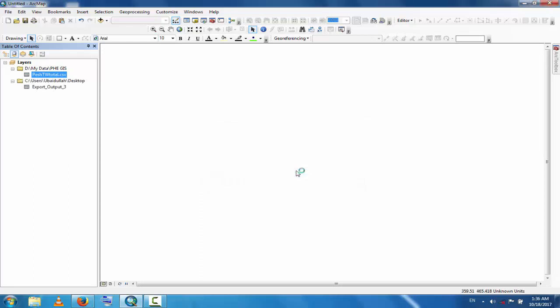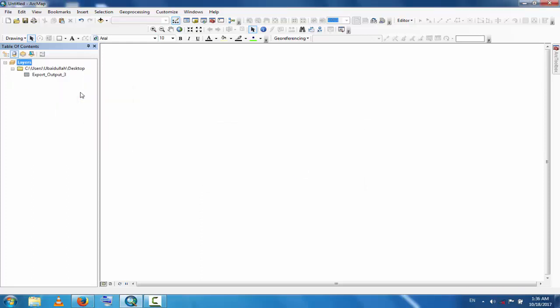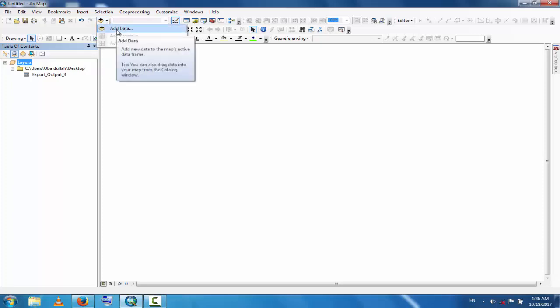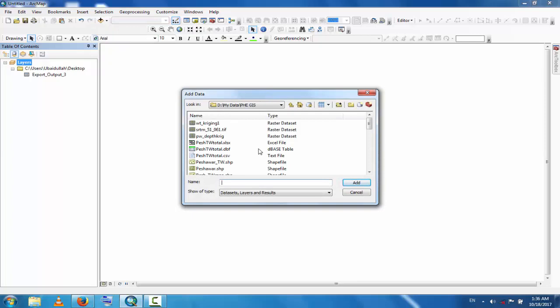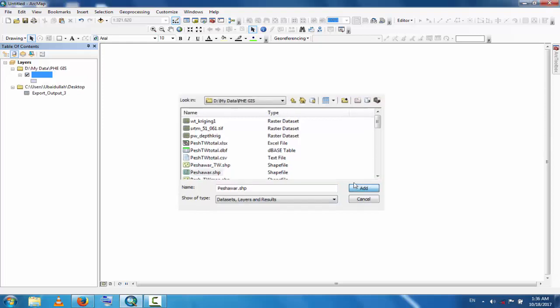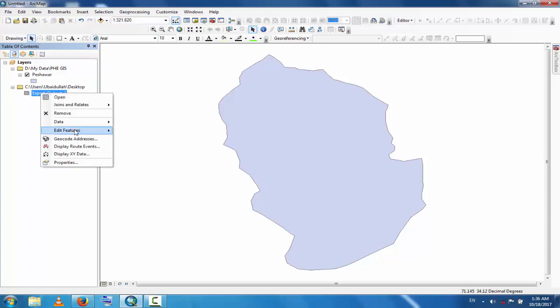Now remove the old layers and add the district map where this data is available. This is the district map and this data is the groundwater table data.